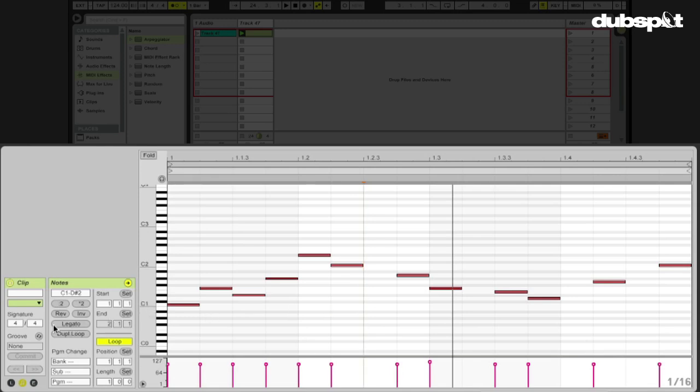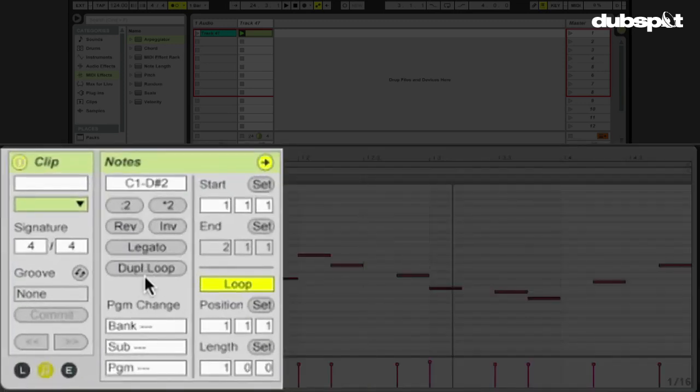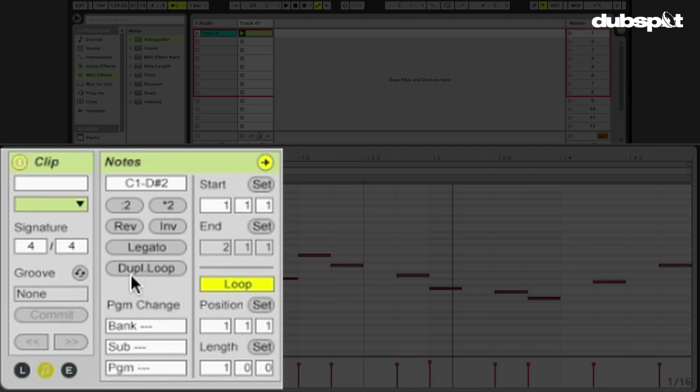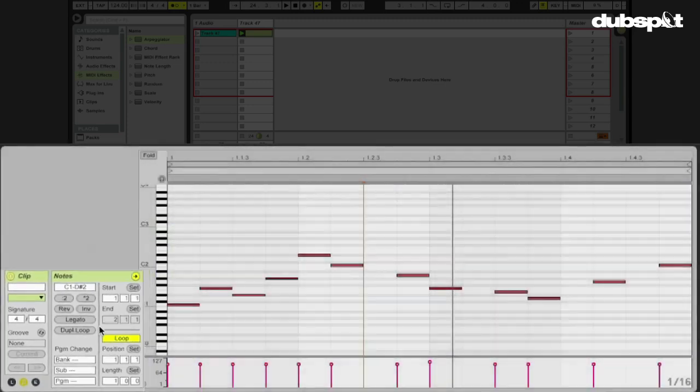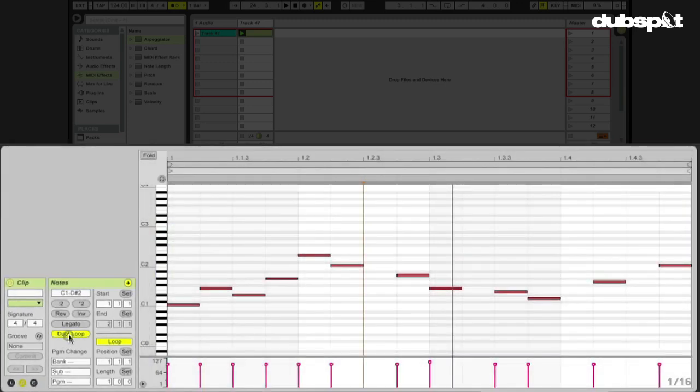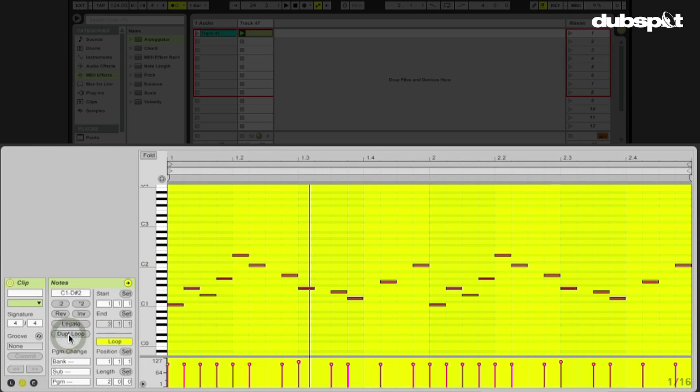So I'm going to go over here, the left-hand side of my screen in my clip view, there's a button that says duplicate loop. Once I hit this, this one-bar loop automatically turns into a two-bar loop just with one button press. Very convenient. So I'm going to play this loop again.